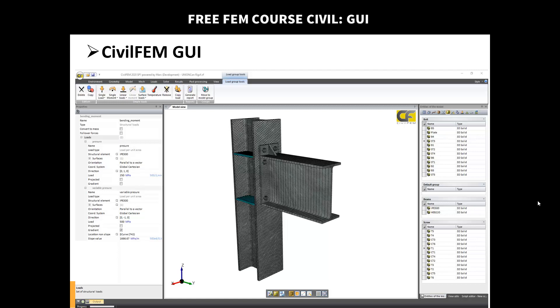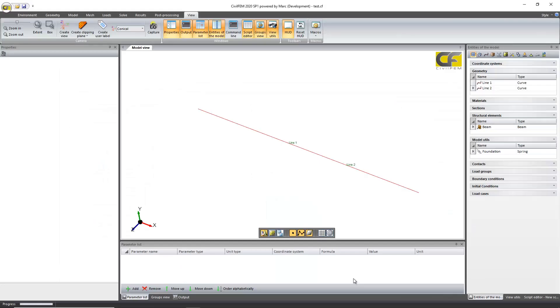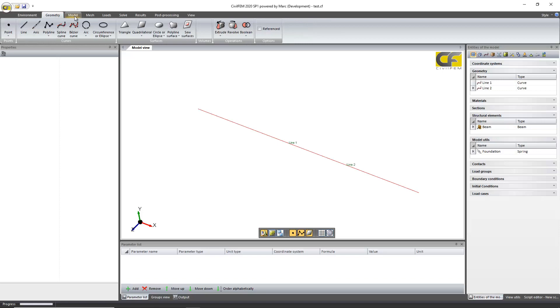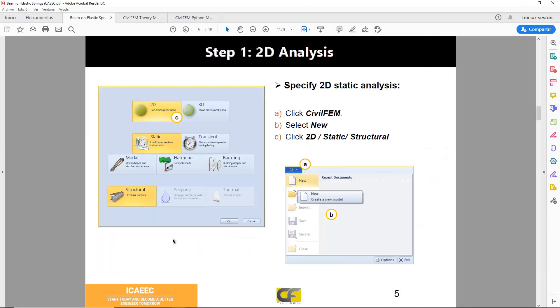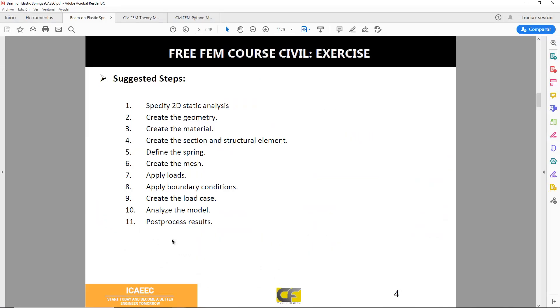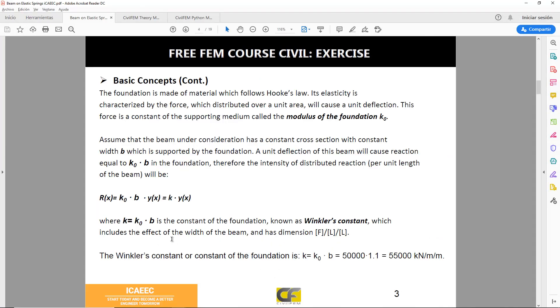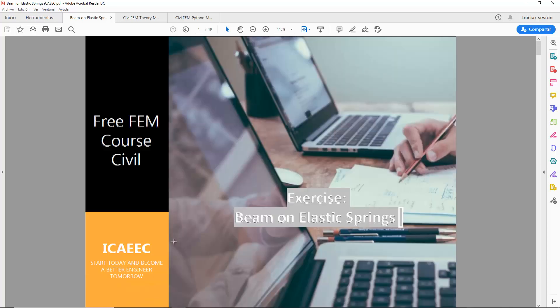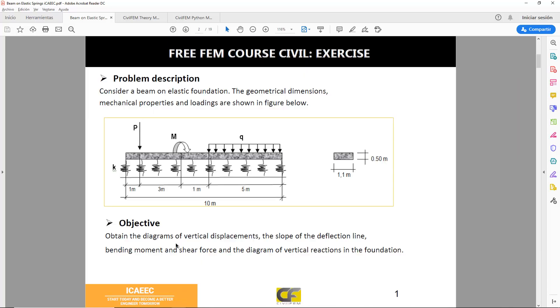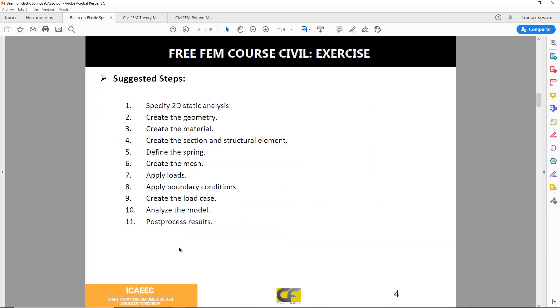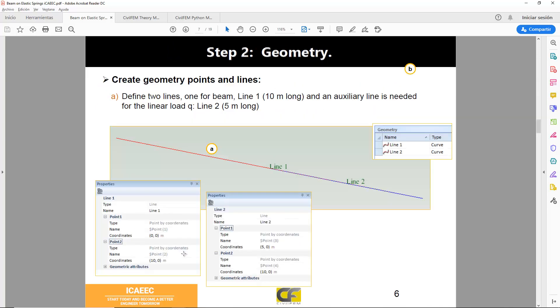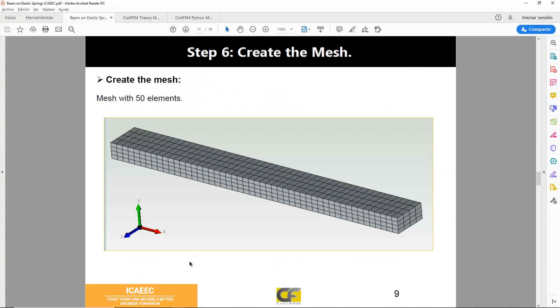Now once you have it installed with the pointers to both licenses, you can open your software. Here is the graphical user interface. As shown in the presentation, you have these tabs organized from left to right. This is one of the exercises which are available in the platform. The exercises are explained step by step for you to follow.